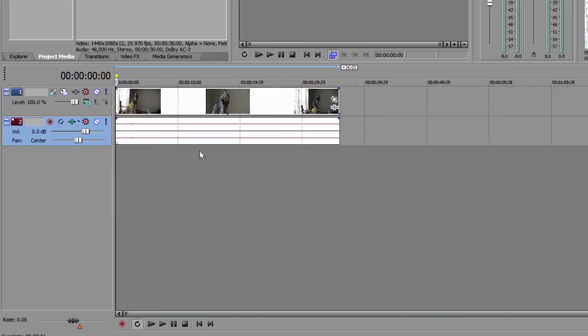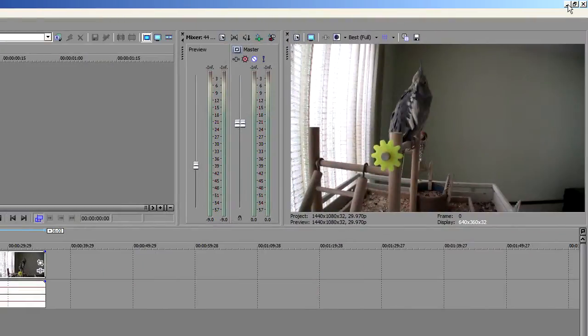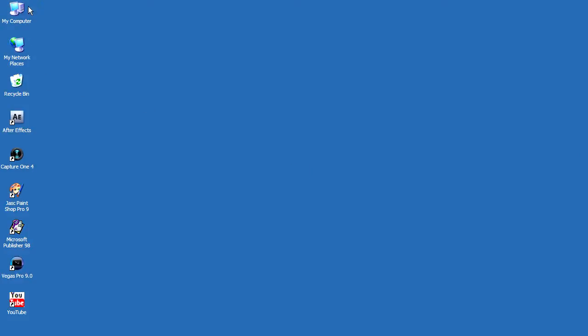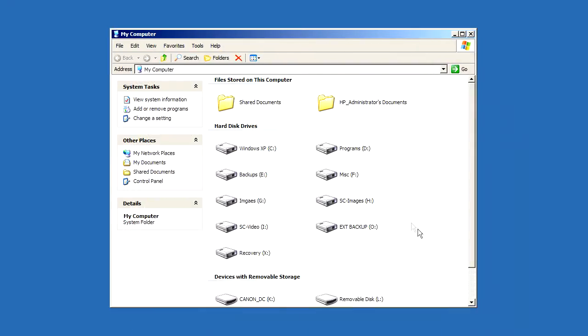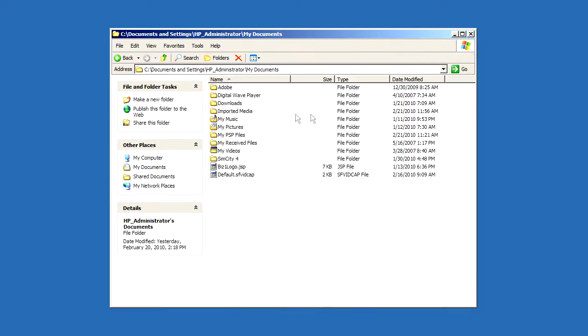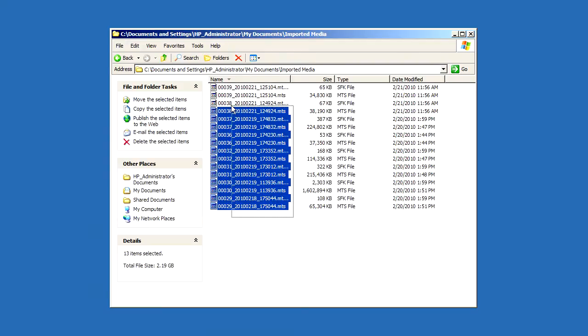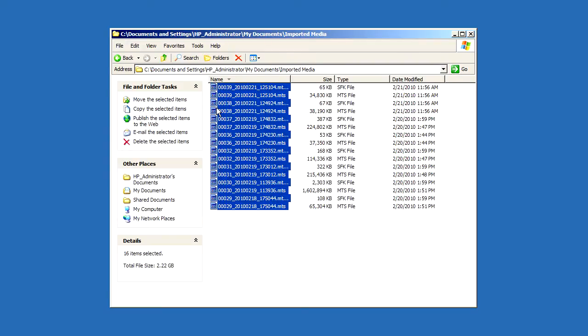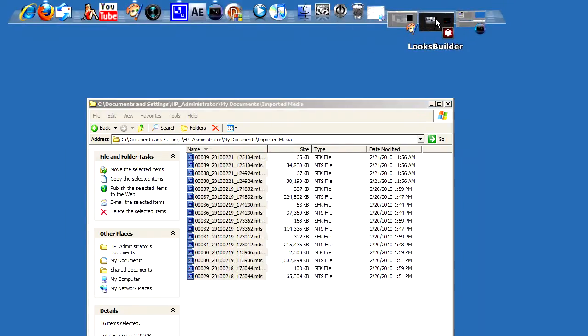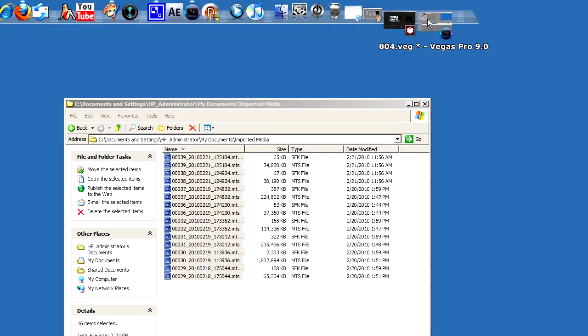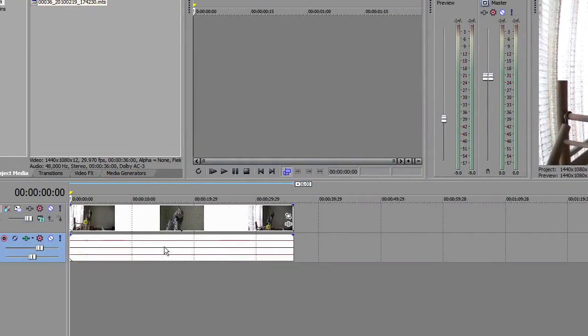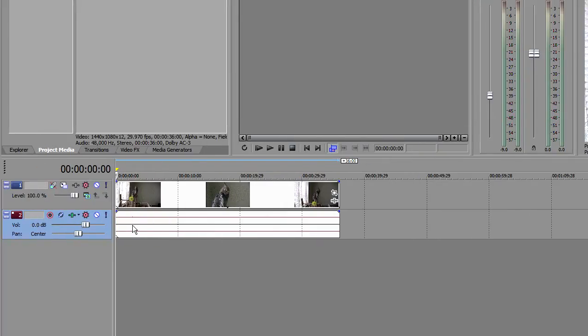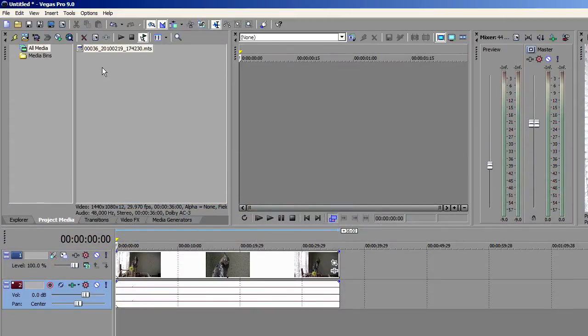When you import your video clips, it'll create a folder in your documents called imported media. And this is where all your clips are going to be imported from your camera. I usually create another folder someplace else on another hard drive and reorganize. Now you can also find your clips now that you know where they are on your hard drive.